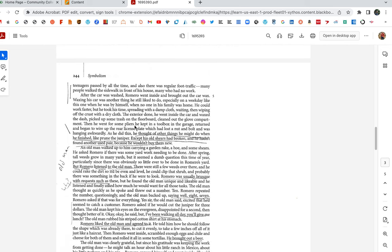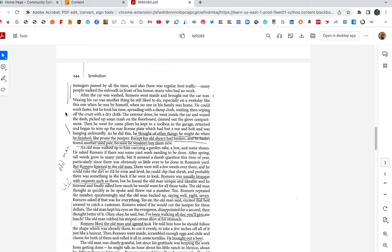I love this next paragraph. The first few times I read this story, I didn't know what the hell it was doing in here. And then it clicked. After the car was washed, Romero went inside and brought out the car wax. Waxing his car was another thing he still liked to do, especially on a weekday like this one when he was by himself. When no one in his family was home. He could work faster. But he took his time, spreading with a damp cloth, waiting, then wiping off the crust with a dry cloth. The exterior done, he went inside the car and waxed the dash. Picked up some trash on the floorboard. Cleaned out the glove compartment. Then he went for some pliers he kept in a toolbox in the garage. Returned and began to wire up the rear license plate, which had lost a nut and bolt, and was hanging awkwardly. As he did this, he thought of other things he might do when he finished. Like prune the juniper. Except his old shears had broken, and he hadn't found another used pair because he wouldn't buy them new.